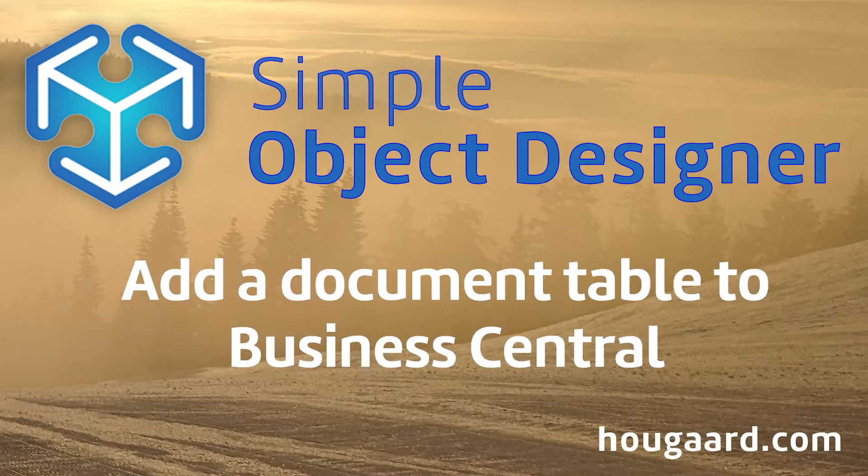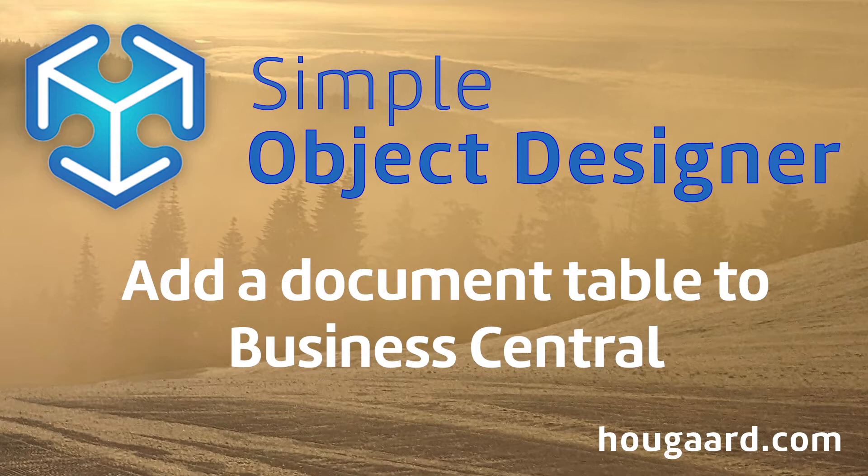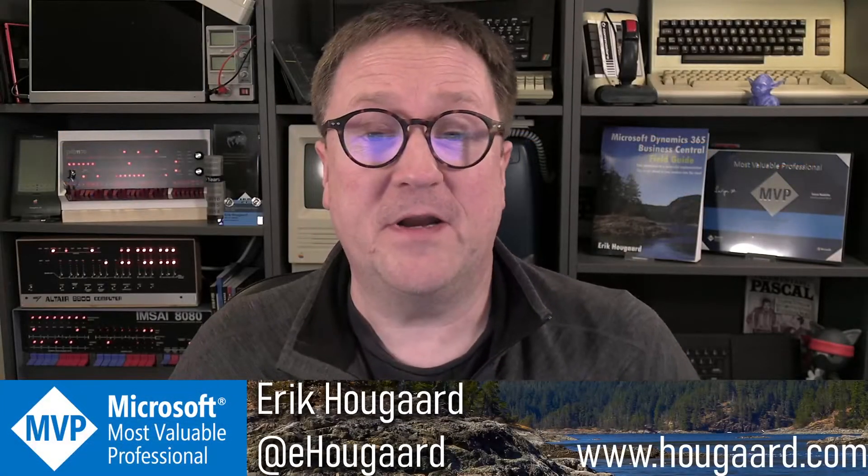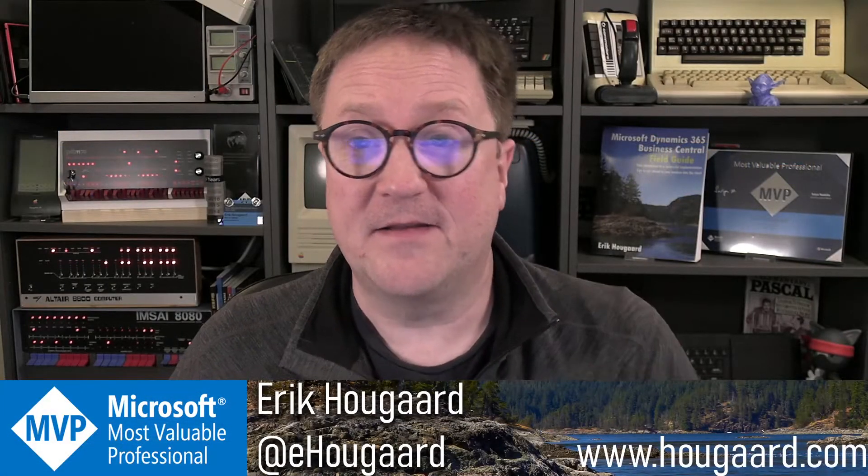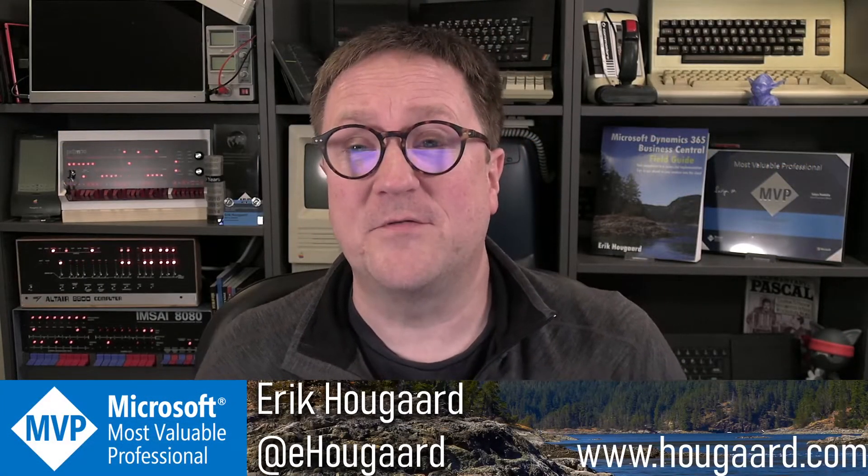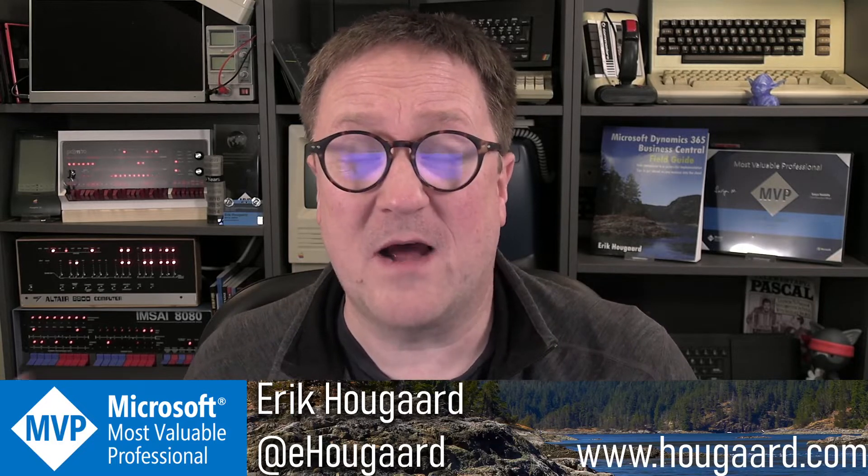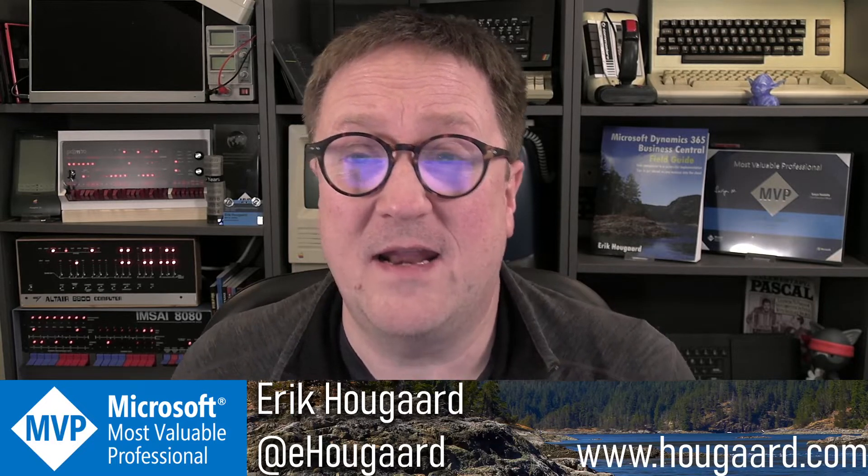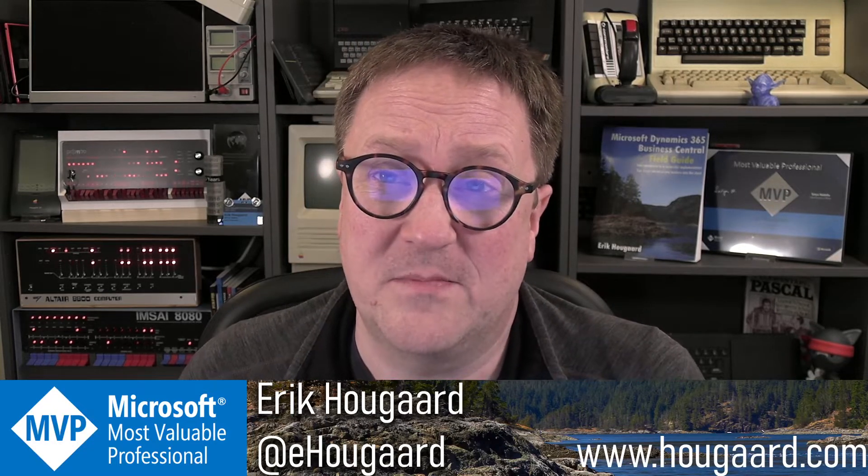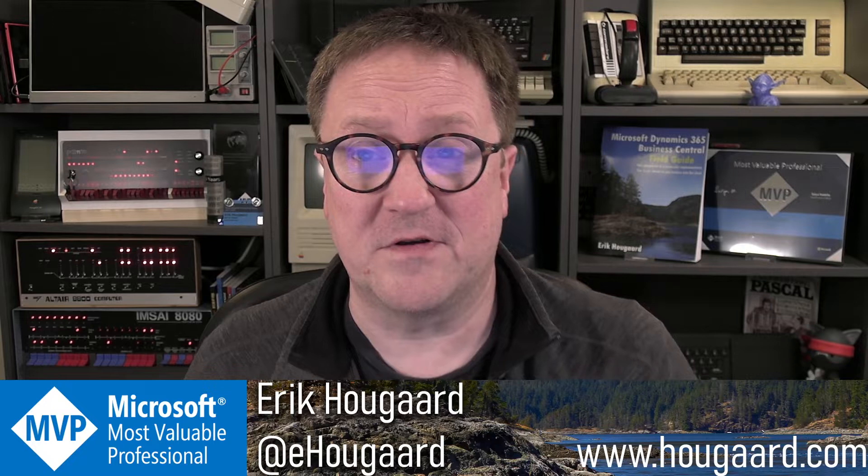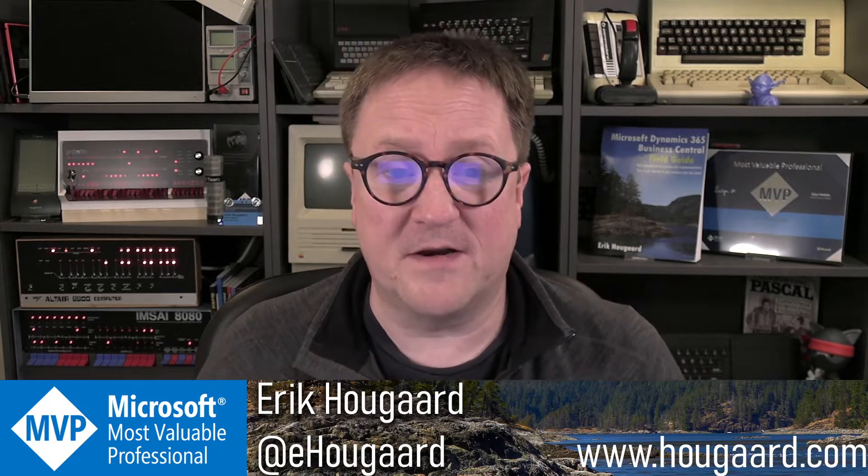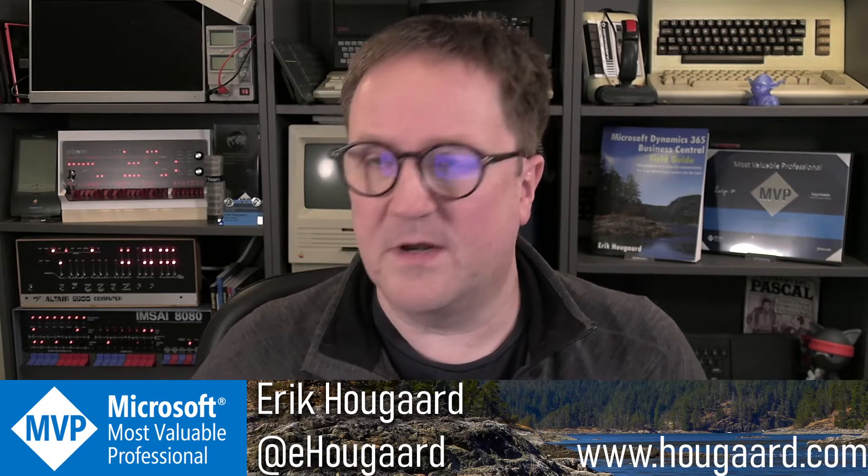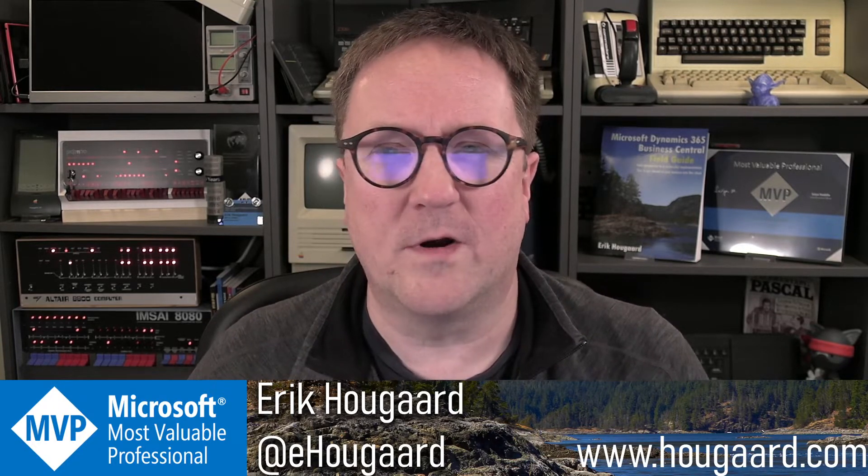How to add a document table to Business Central using the Simple Object Designer. Hey, I'm Eric, and in this video I'm going to show you how to use the document template to create a document table inside Business Central using the Simple Object Designer.